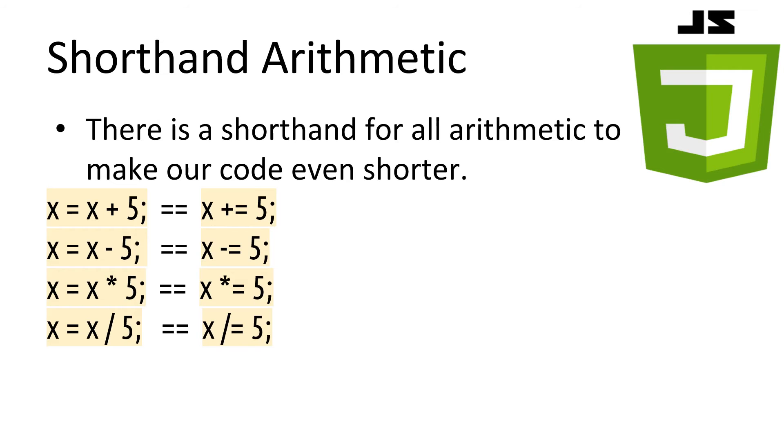To make our life even easier, JavaScript has shorthand for every arithmetic operator. Here we can see, by placing the arithmetic operator before the equals sign, it causes it to add, subtract, multiply, or divide onto the variable it's setting. This will save us a lot of space when our code starts getting bigger.